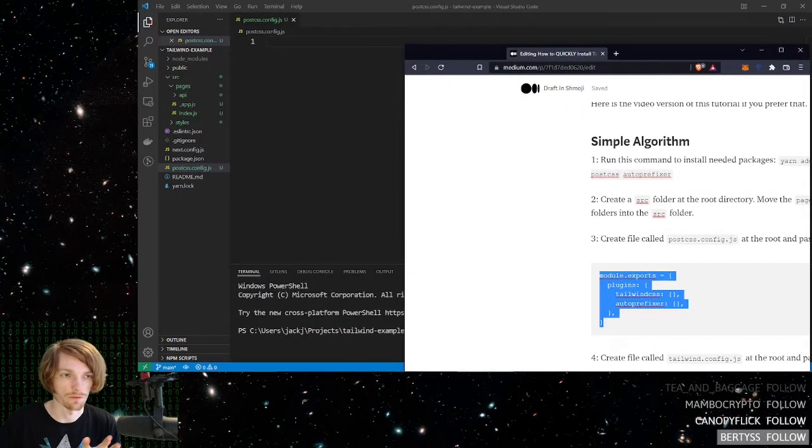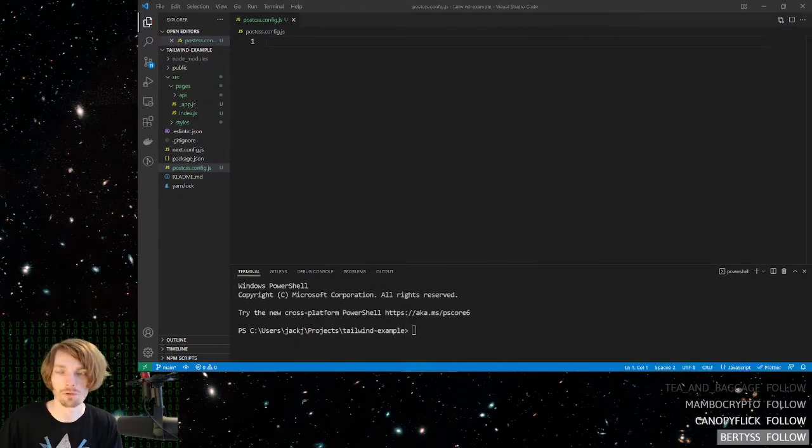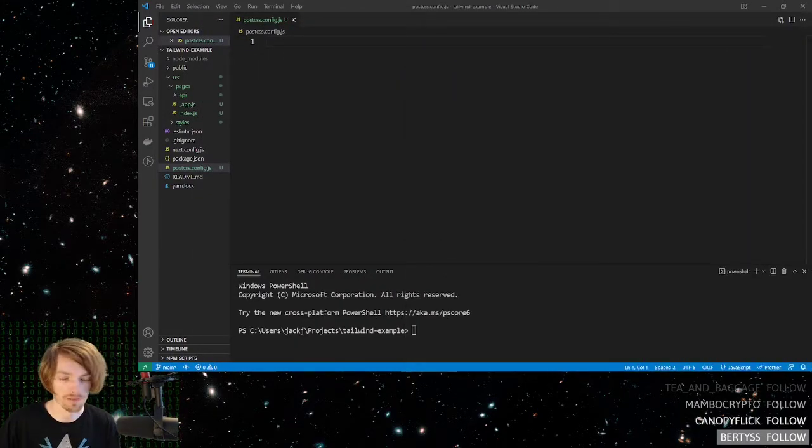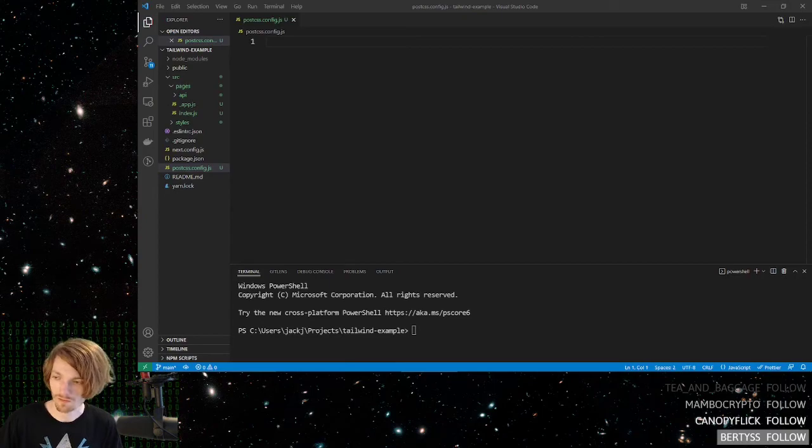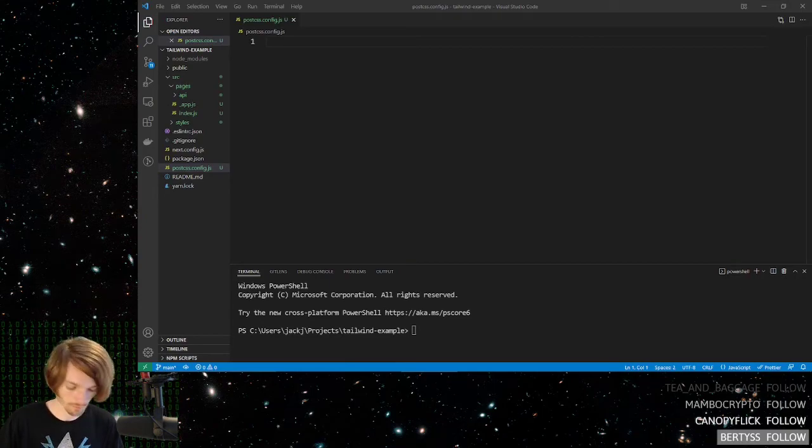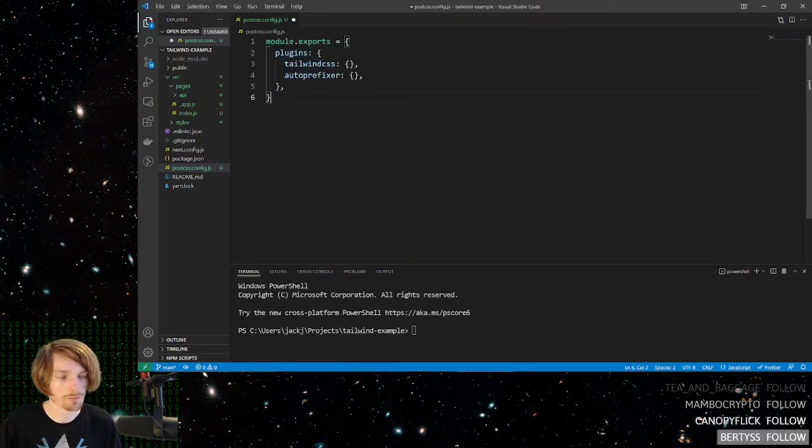We don't even want to think about what we're doing. We want the setup to be really easy. So take the code from there, copy it, and paste it.